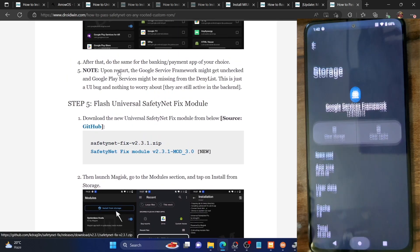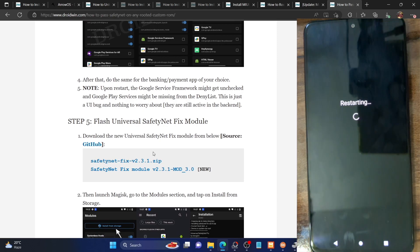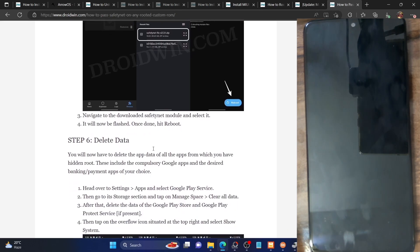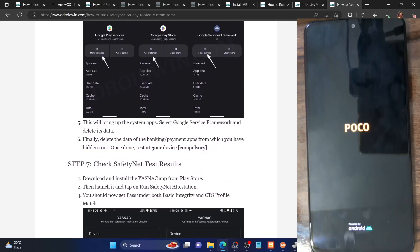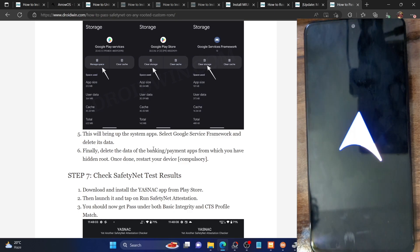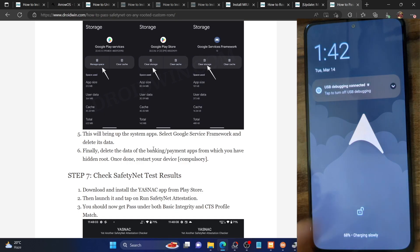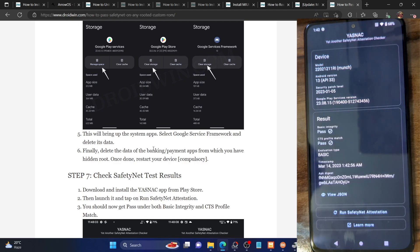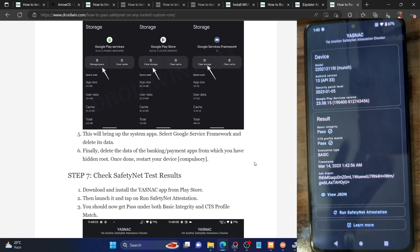Once that is done, you now have to restart your phone — this restart is compulsory. Long press the power key and tap on Restart. Your phone will reboot to the OS, which should only take a few seconds. Once the restart is done, we will verify the result. Launch the YASNAC app, make sure you are online, and tap on Run Safety Net Test. As you can see, we are now passing both tests: Basic Integrity and CTS Profile Match. That rounds off this video — if you have any queries, let me know in the comments. Please like and subscribe for more tips and tricks.